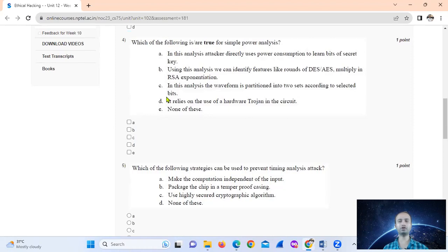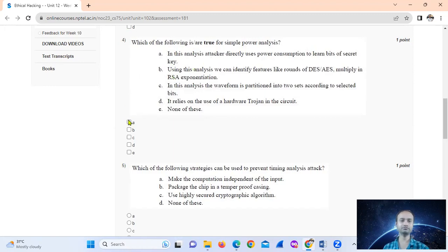Question four: which of the following is true for simple power analysis? In this analysis, the attacker directly uses power consumption to learn bits of the secret key — option A. Using this analysis we can identify features like rounds in DES and AES, and multiply operations in RSA exponentiation — option B is also likely true.